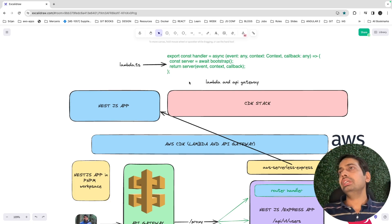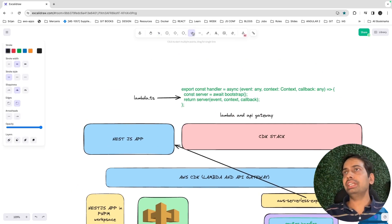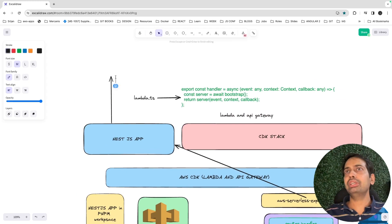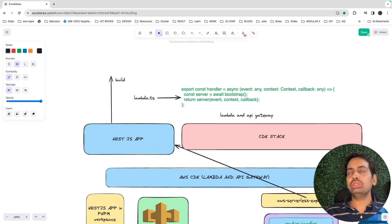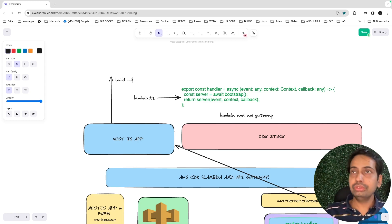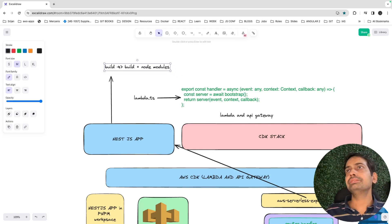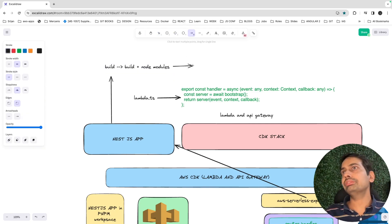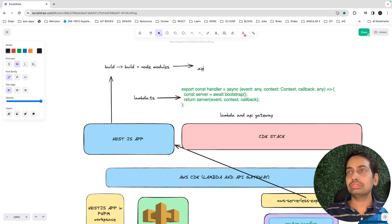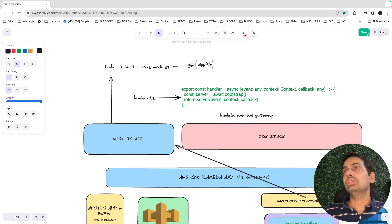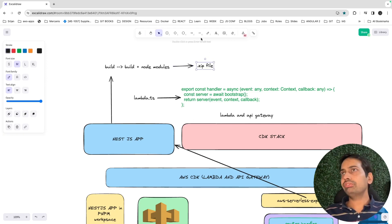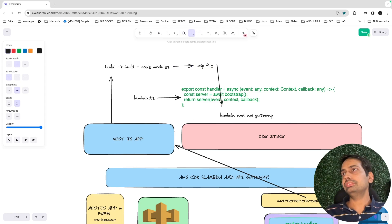You already know how we create a Lambda — Lambda is nothing but a function. But where is the code of the function? Whatever NestJS app we have, we will first create a build of it, because Lambda is not going to run your TypeScript code. It will give you a build output — a dist folder — then you need a node_modules folder, and you zip it, creating an archive zip file.